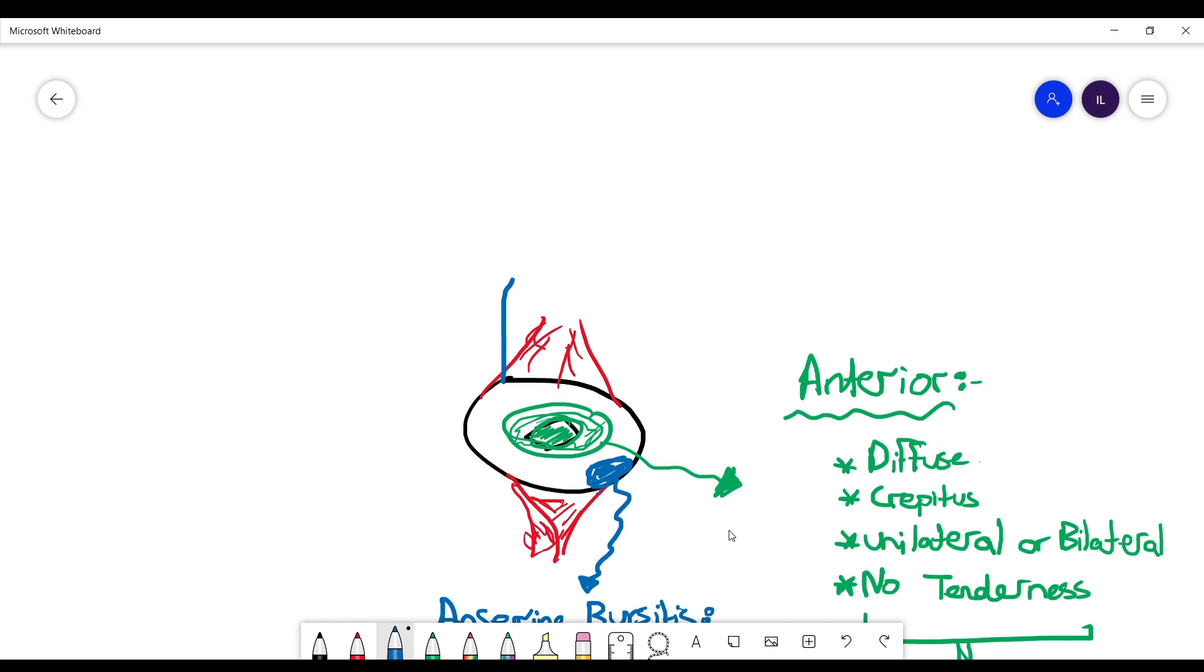Next I'm going to focus here in this area in the upper lateral side of the knee, where we have a fibrous tissue that stabilizes the knee and the hip with their movement. This fibrous tissue is called the iliotibial band.